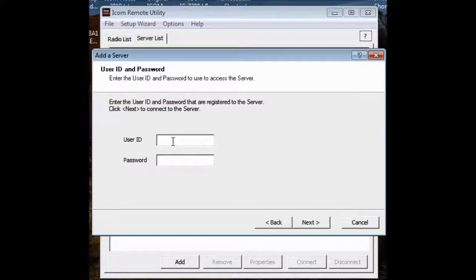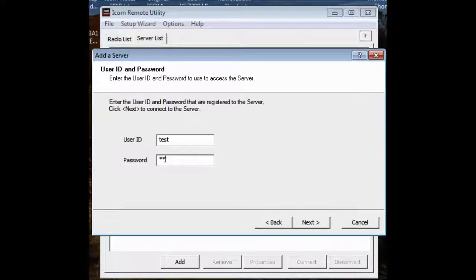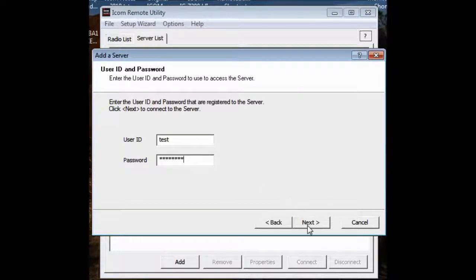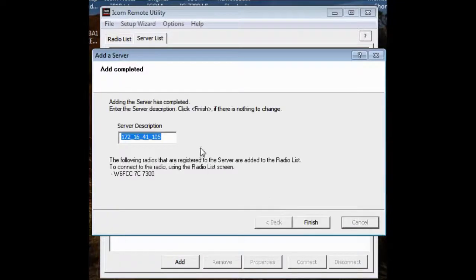Next, it says enter a user ID. I'm just going to put in the one I made up just now, test. And believe it or not, I'm going to put in test T-E-S-T-1-2-3-4. It doesn't mean anything. I'm not going to keep it in there. But it is a password. It says now connecting to the server.